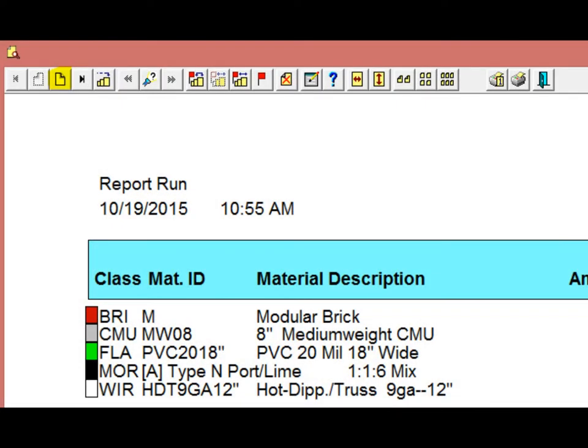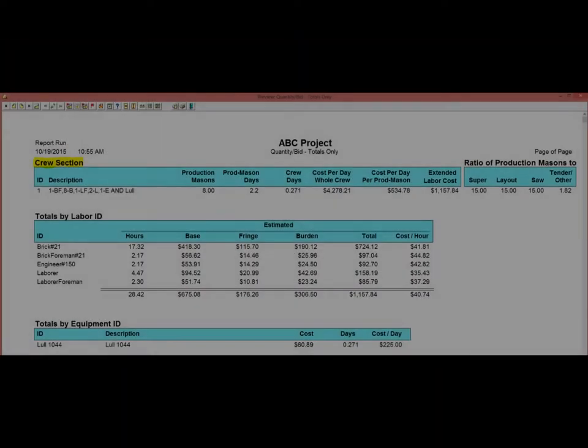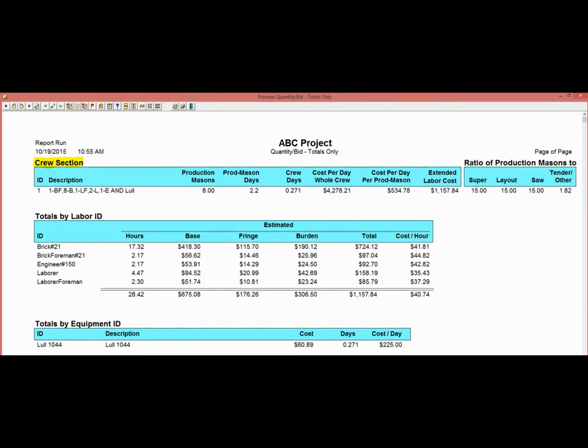Next, click on the third icon from the left in the upper left corner of your screen until you reach the second page of the report. This page will reflect your crew information.